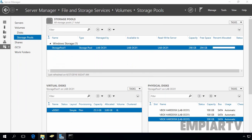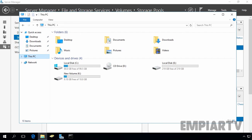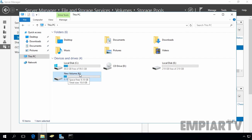Now let's open File Explorer and click on This PC. Here you can see we have a new partition named New Volume with the assigned drive letter and a size of 10 GB. You are now ready to use your storage pool. In this way, you can configure storage space in Windows Server 2016. That's it for this video lab. Thanks for watching.